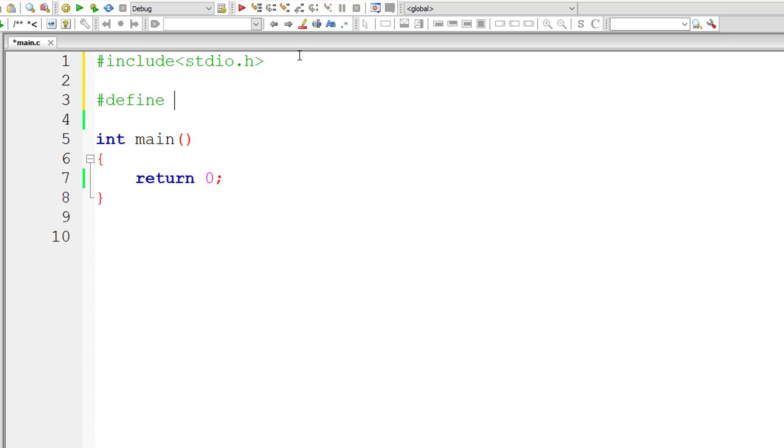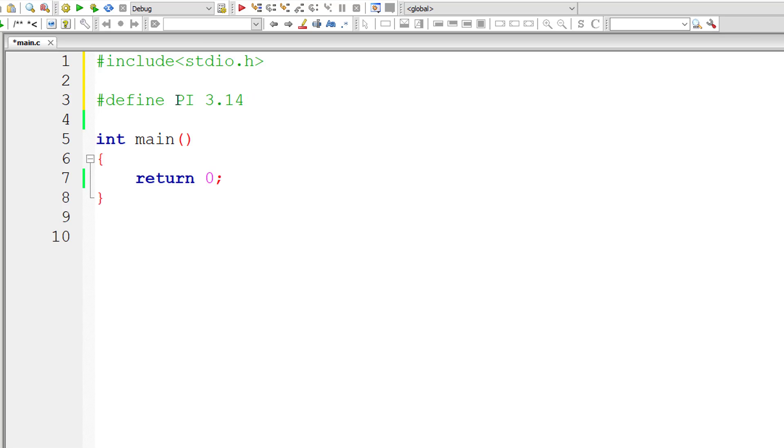So I'll give capital letter PI as macro template and 3.14 as macro expansion. Also note that you could optionally leave a space between hash and define but it's mandatory to leave a space or tab character in between macro template and macro expansion.